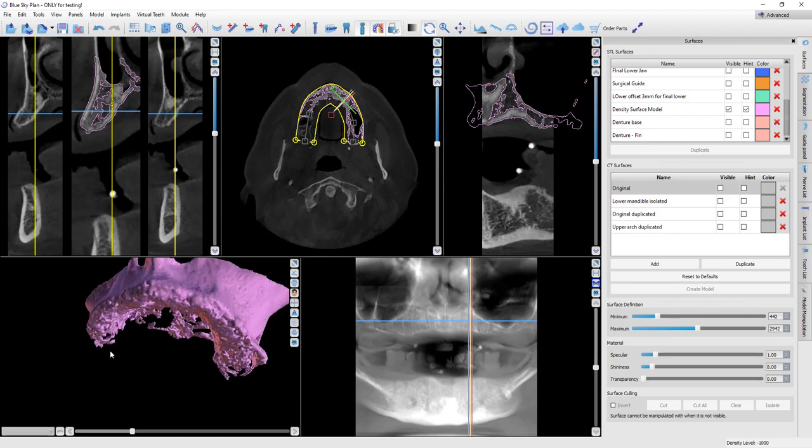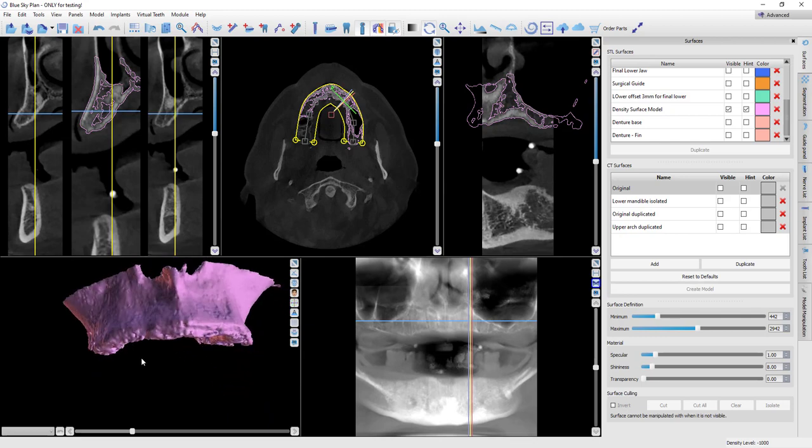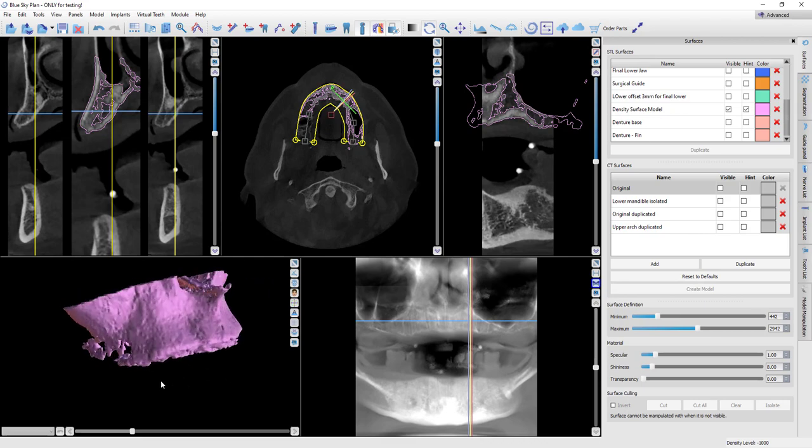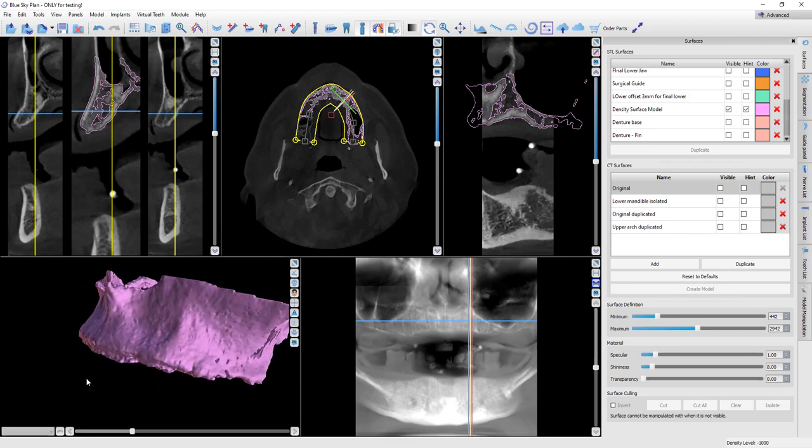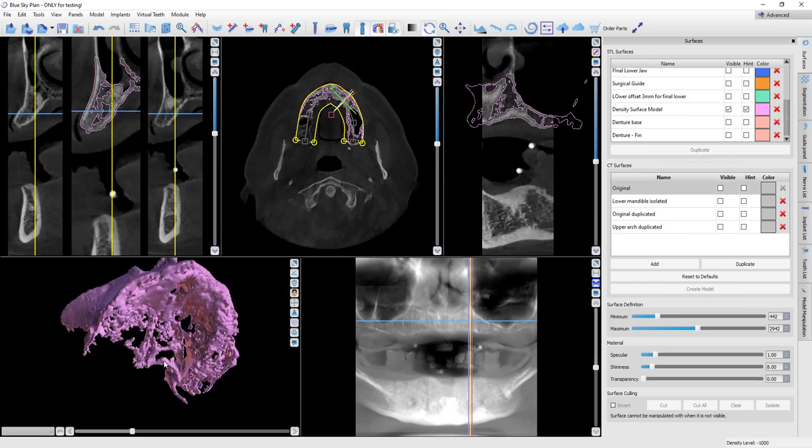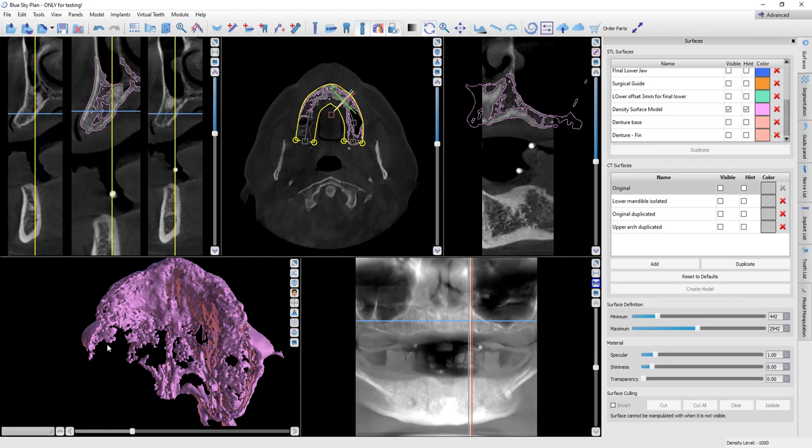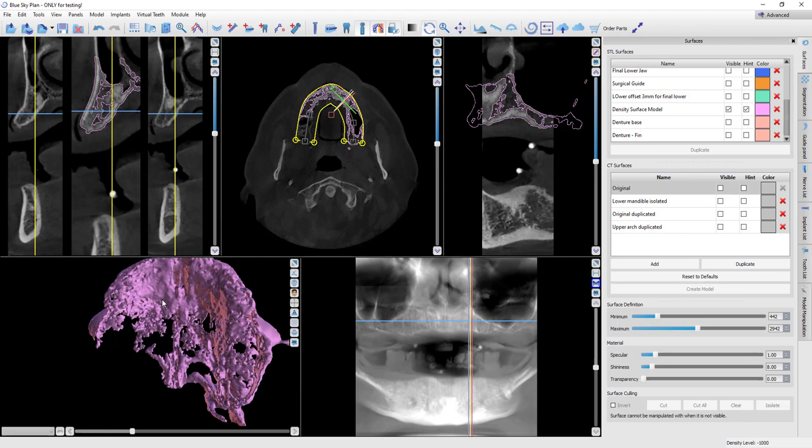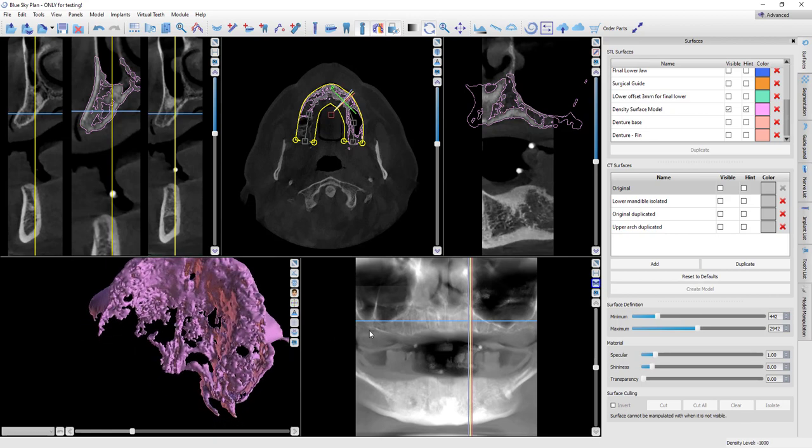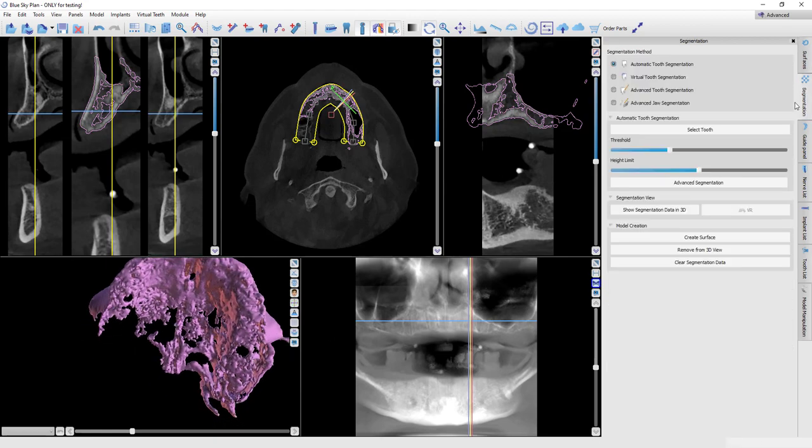What we'll need to do now is go ahead and do a segmentation. Essentially, what I'm going to do is create two models, combine them together where we get the best of both models. And the maxilla is pretty difficult to segment because of all this porosity. It's much more difficult than a mandible.